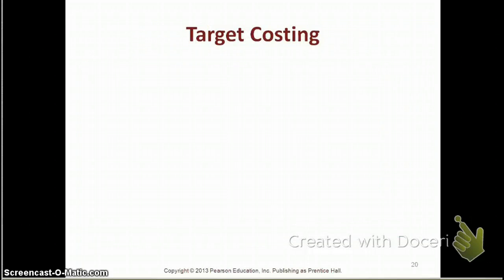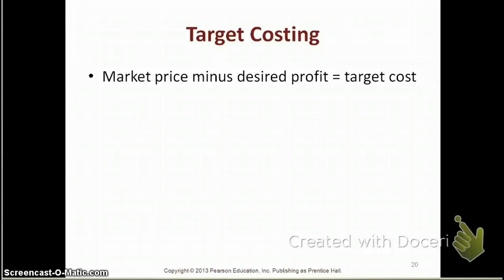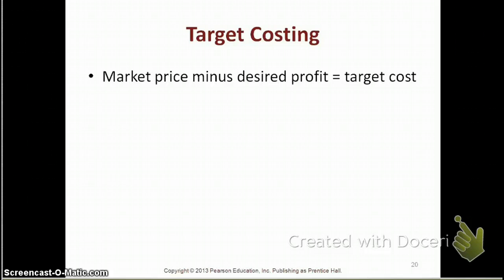Let's take a look at target costing. Remember, target costing is used by a price taker. The first step is to look at what the market prices are — we cannot sell above the price dictated by the market. For example, if Pantene wants to launch a new shampoo, they must set their selling price at whatever the market bears, say $4. Once you know the market price, you subtract how much profit you want, and that gives you your target cost. If you cannot manufacture your product at or below your target cost, you will not gain your desired profit.